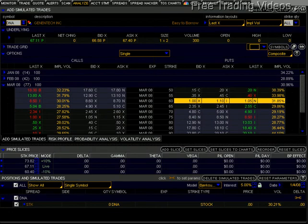Hello again, everybody. This is Matador from FreeTradingVideos.com, and this is Part 6 of the Stock and Options Risk Graph Profiles — a nice little series we've got going on here. Today I wanted to talk about something I had mentioned before, but I want to do it in a more controlled way. This is sort of how to protect yourself against owning straight long stock in this scenario.